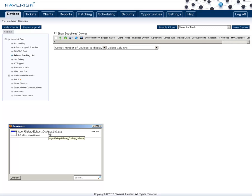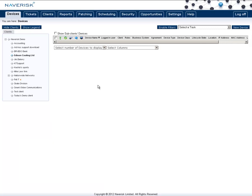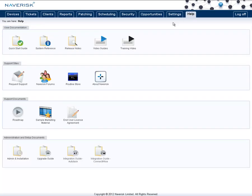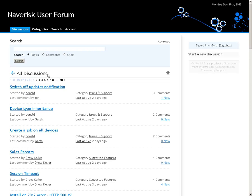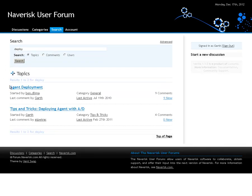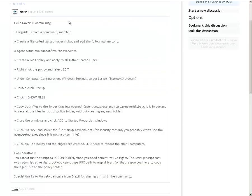Now to run this, all we do is simply install it. The best way to install this on large clients is if we go to the Help tab and go to the Naverisk forums. There is a guide in here that explains how to install it on large sites using an active group policy. Simply use the search Deploy, and you'll find one here called Tips and Tricks Deploying Agent with AD. Here is a step-by-step guide on how to use that group policy logon script to install the Naverisk agent across all the sites.